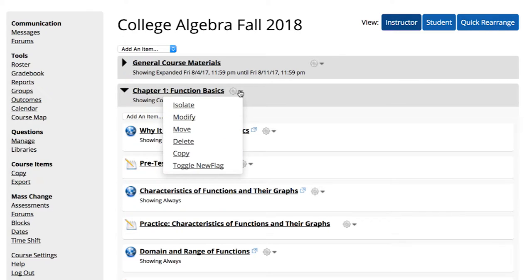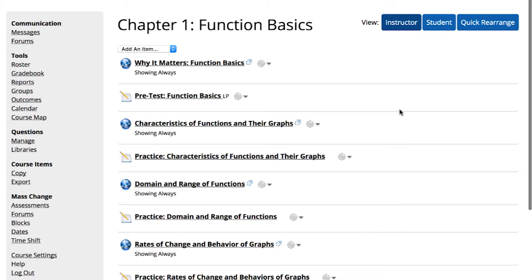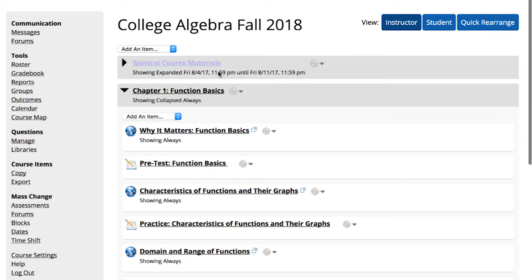When you click on the gear icon, you can access features associated with that type of course item. Let's start by looking at the gear icon for a block. Blocks are folders that may contain a variety of content. The gear icon options include isolate, which changes your view so you can see only the content in that block.